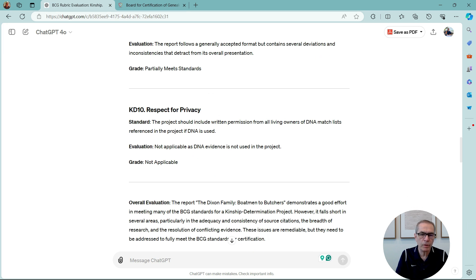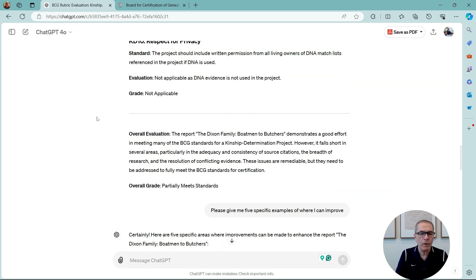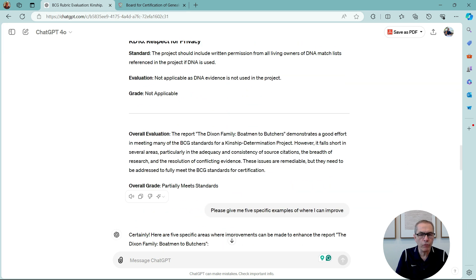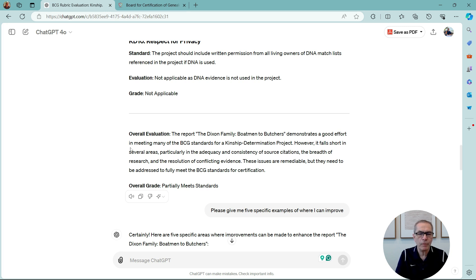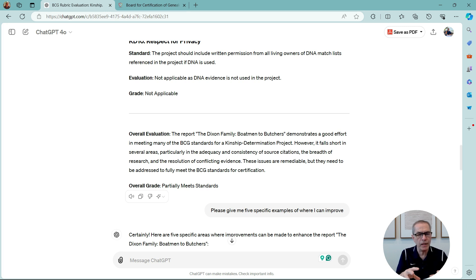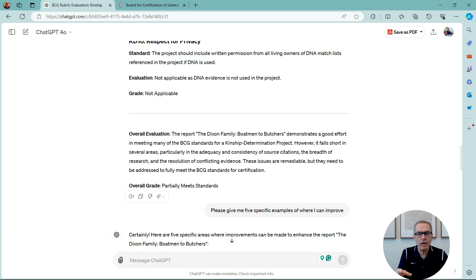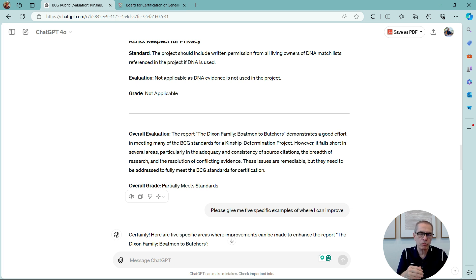One is not applicable, the respect for privacy. Now, it only gives me an overall evaluation, the report demonstrates a good effort in meeting many of the BCG standards. And just on the side here, I have not told ChatGPT anything else. It doesn't know anything else about me. It just knows the rubrics and my report.